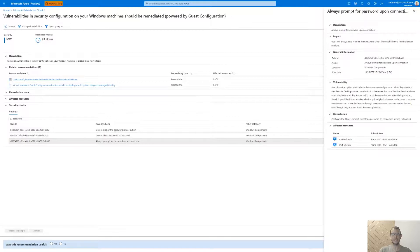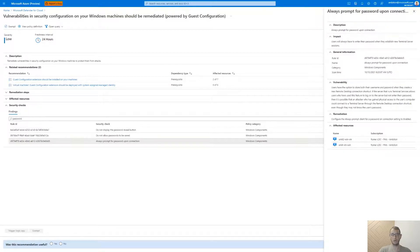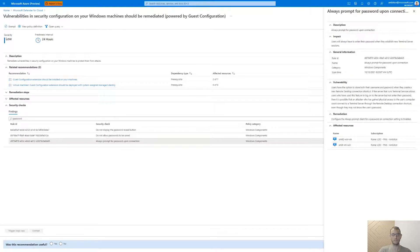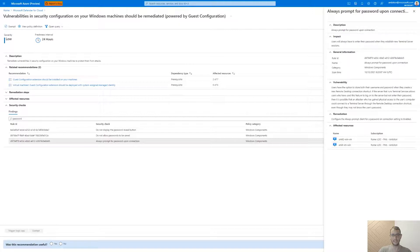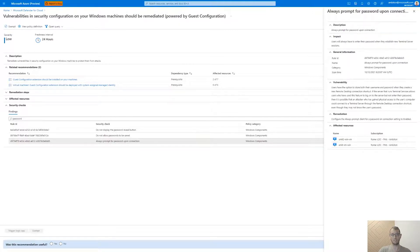By selecting this rule, a new page is opened and provides us with much more information about the specific rule, elaborating the description along with more general information. It also provides us with the impact of this rule, the vulnerability that can be exploited, and the remediation steps that we can take to properly configure these settings on the machine.